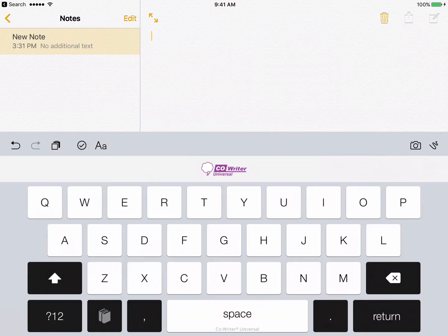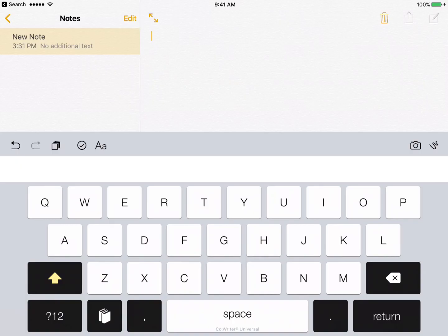Now the CoWriter keyboard is the only one of these keyboards where you will need to be initially signing in, because when you have a subscription to CoWriter Universal, you have access to then this keyboard. So if you are wanting to test it out, you may need to be doing a 30-day trial and be testing it out that way.